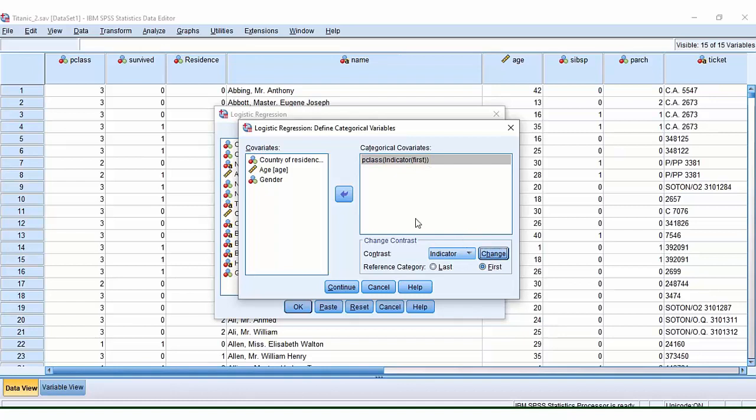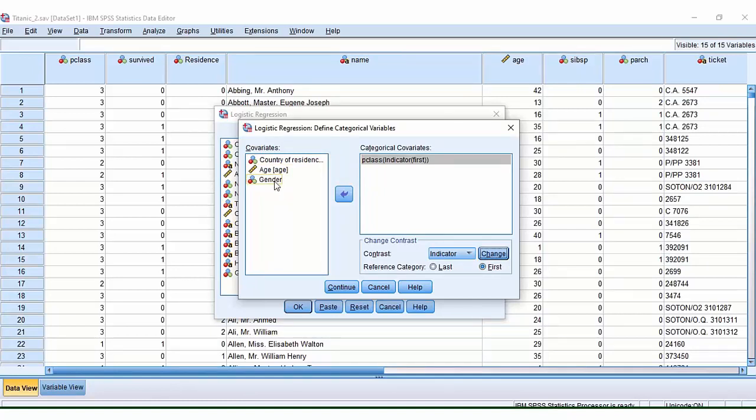If you don't do this, it's absolutely fine. It's just the default will be the last category that you have. So for example, if you have a zero and a one for gender, your first category will be whichever one is zero and your last category will be the one.